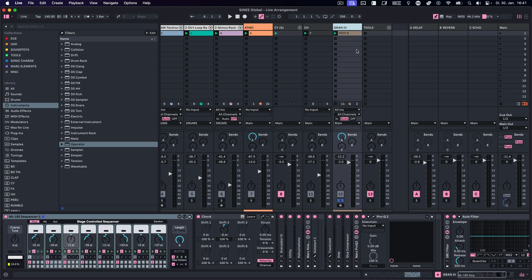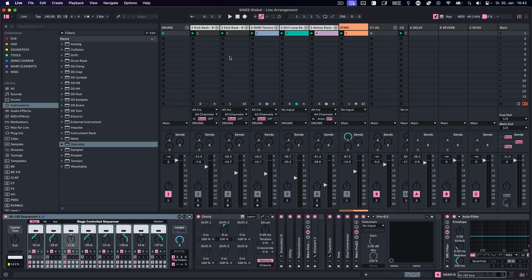Last but not least, we have a few return tracks. This delay over here is just used for sound design purposes. This reverb is my main effects reverb, and the echo obviously provides some delay. We're going to come back to these in a bit.